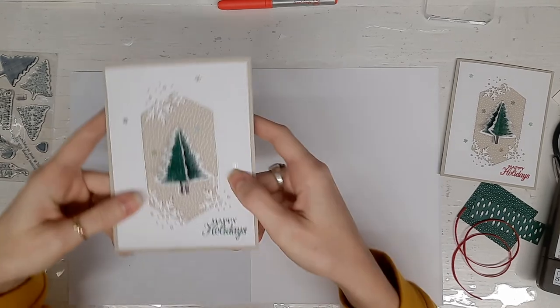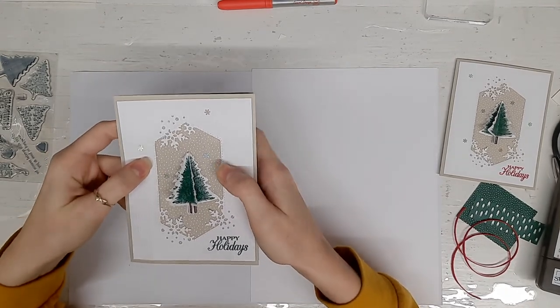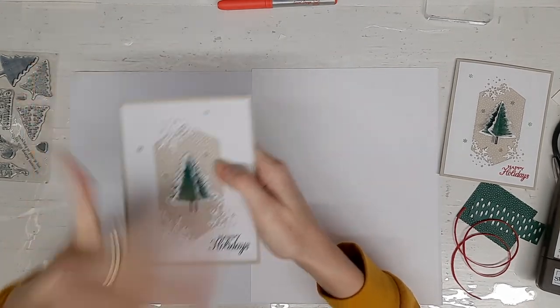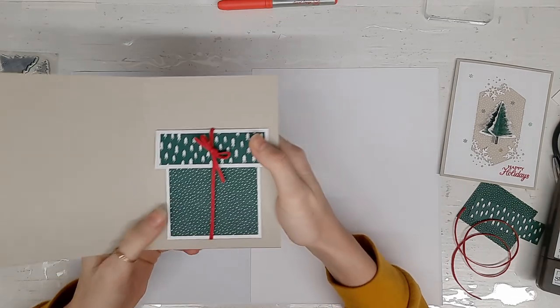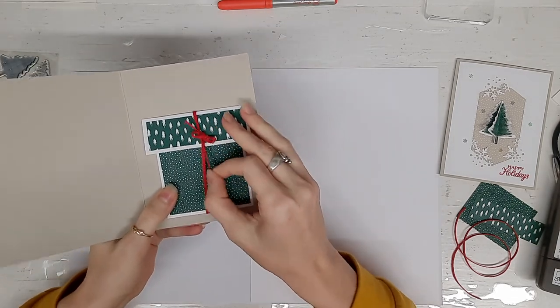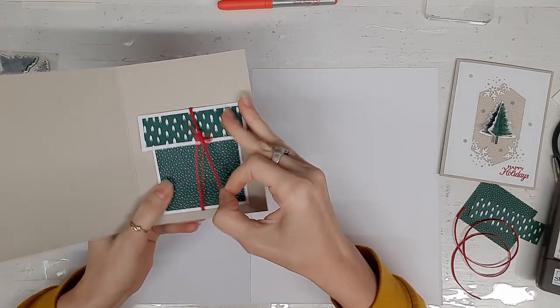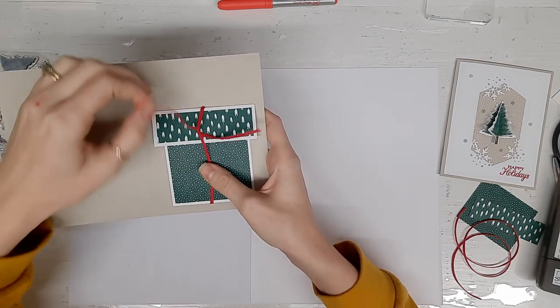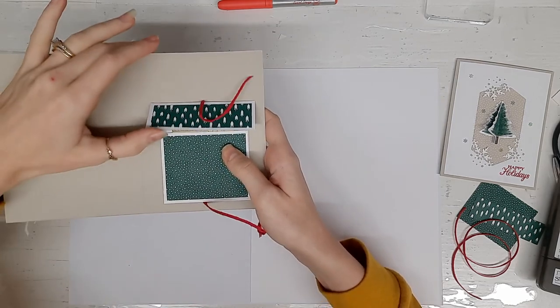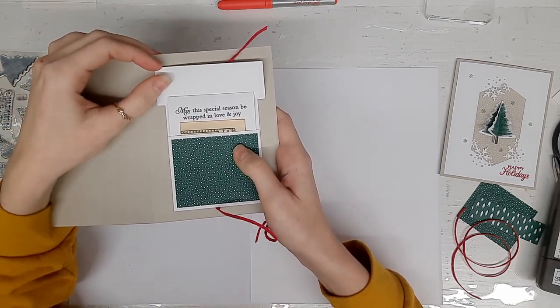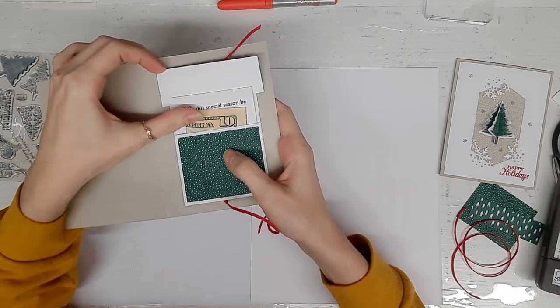Before I show you how to make this awesome card, I'm going to give you a thorough walk through. The front can really be anything, but here's where the magic happens. You untie this bow and lift up the lid and you see your sentiment and your little something something.